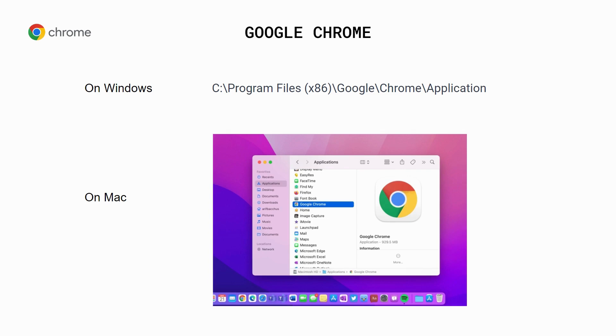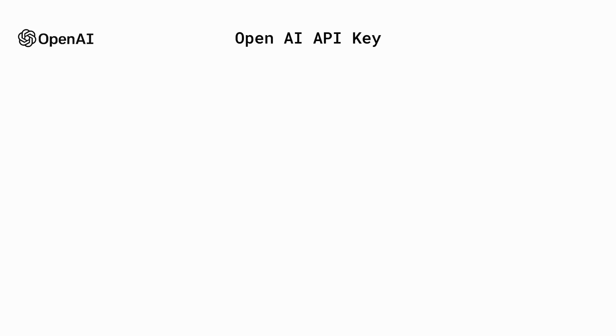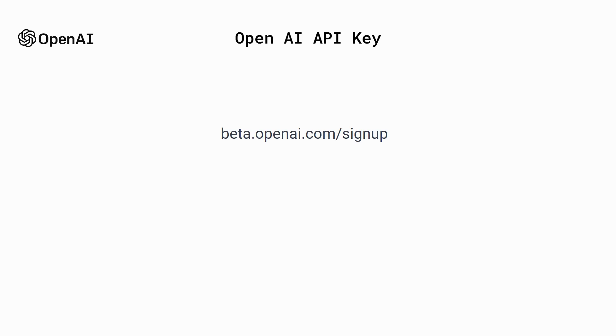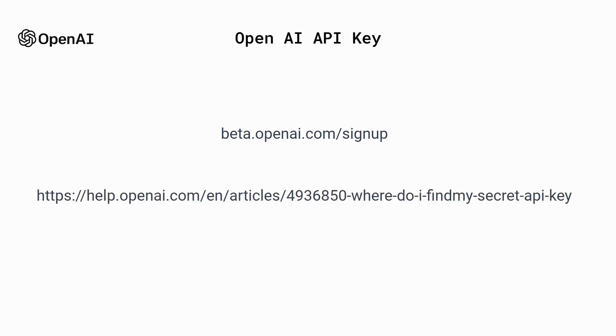Next, obtain an API key from OpenAI to use the AI prompt generation feature. Sign up to OpenAI at beta.openai.com/signup and obtain an API key. You'll receive $18 worth of free credits for three months. Once you verify your account, obtain your API key. Instructions for how to do this can be found at the link displayed. Save your API key for later.